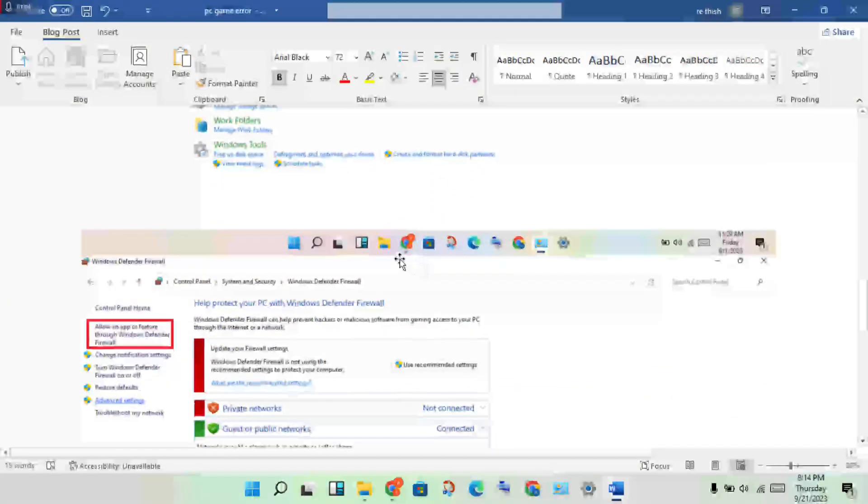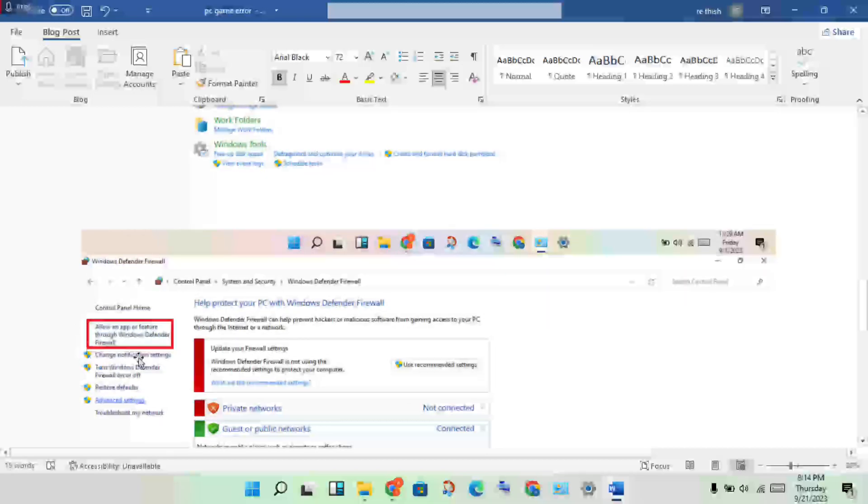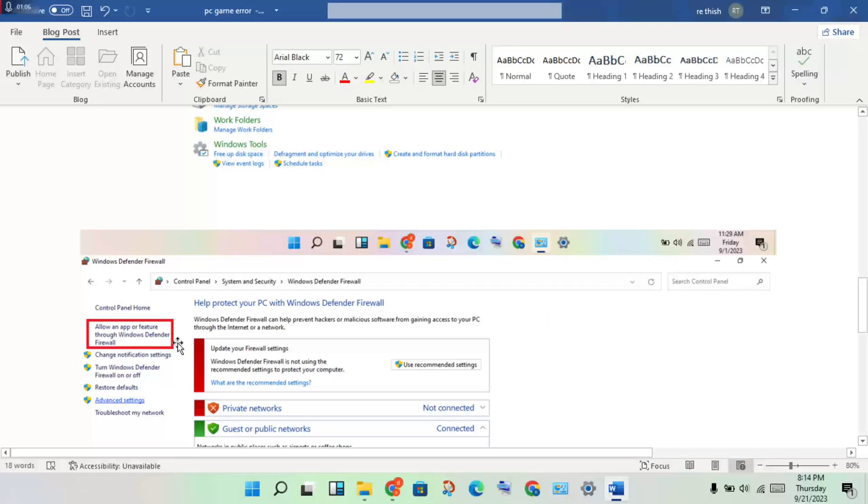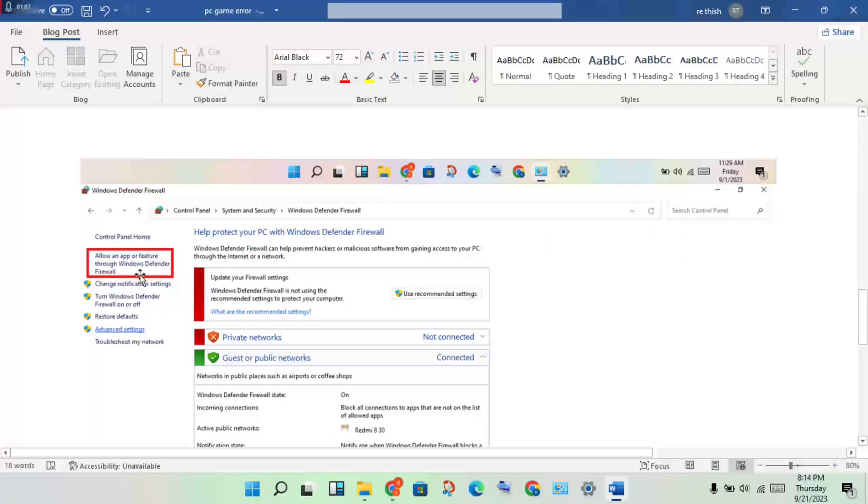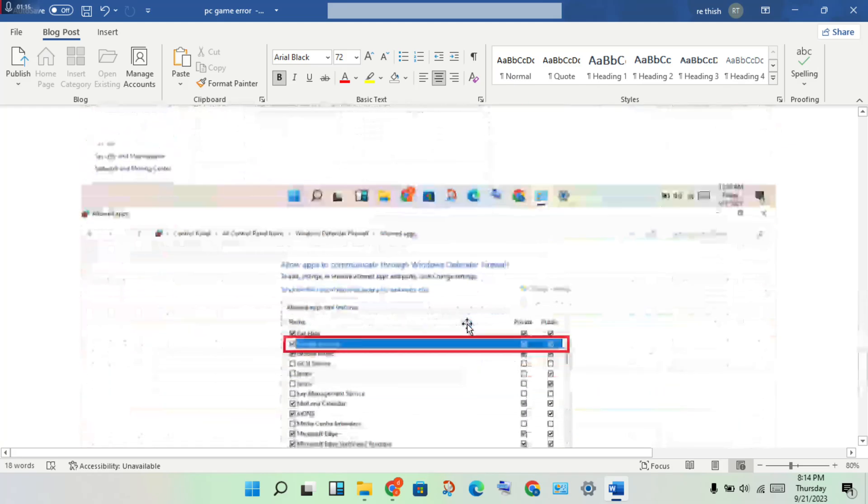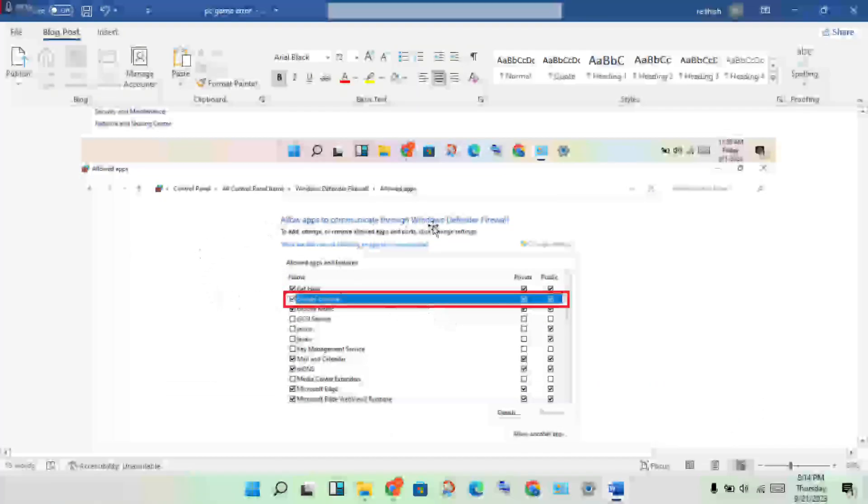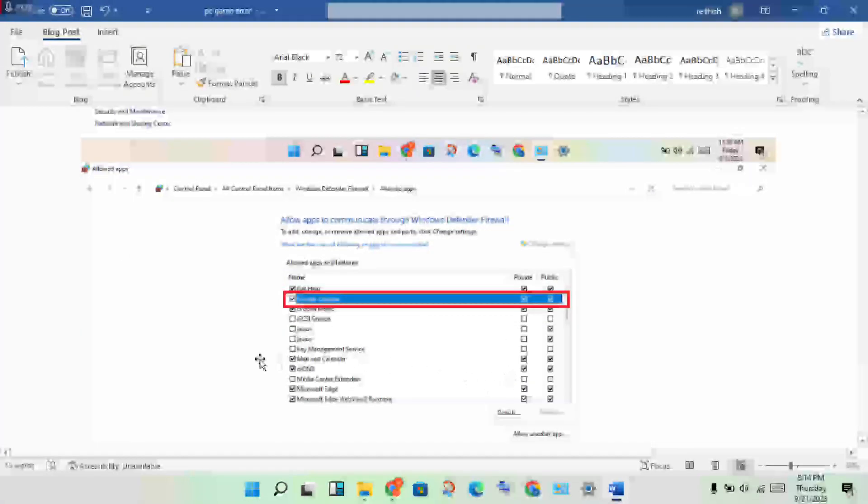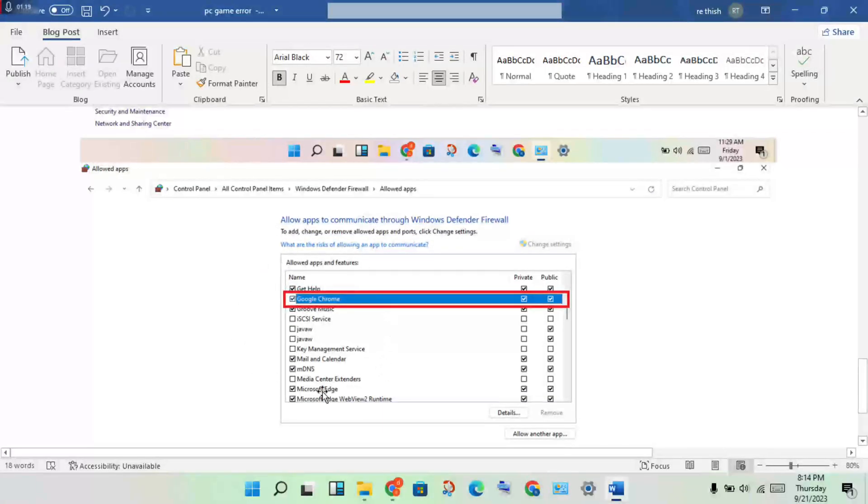Click to see the dispatch opening, then you will select 'Allow an app or feature through Windows Defender Firewall'. Click to select it and the dispatch will open, then scroll down.